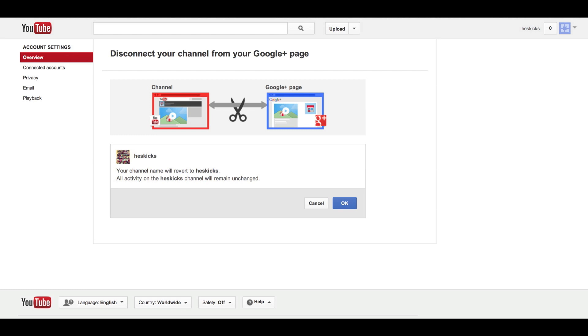then you can go to the next screen once you click that, and then you can disassociate the channel with your Google Plus page, which is exactly what I wanted to do. So I'm going to go ahead and click the OK button there.